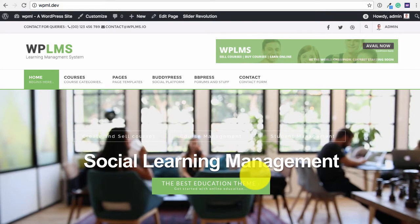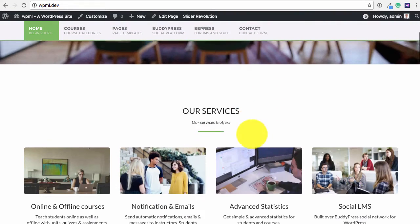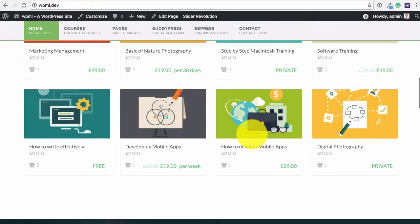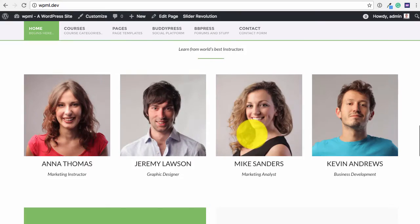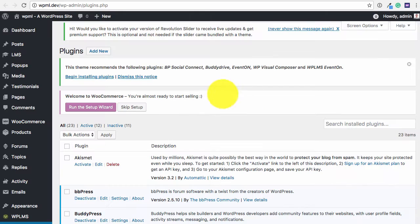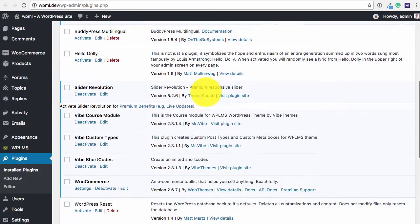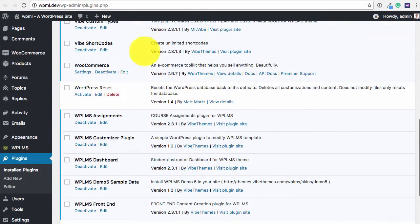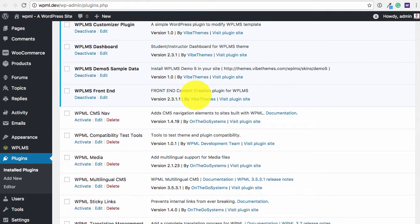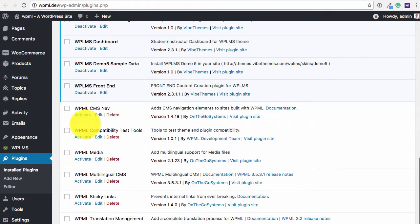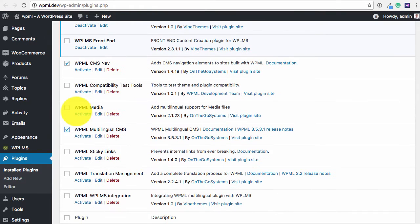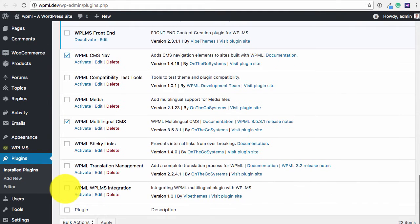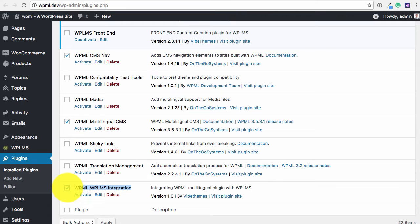So here I have the WPLMS demo site. This is demo 5, as you can see. In the plugins I have all the WPLMS plugins enabled. So we are going to simply enable the WPML plugins. This particular demo I have created the plugin WPML WPLMS integration which has some useful snippets which will help us in integrating the two platforms.